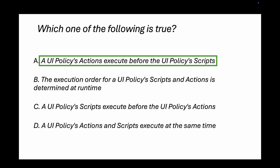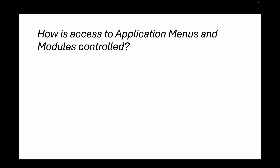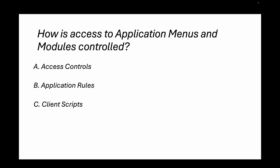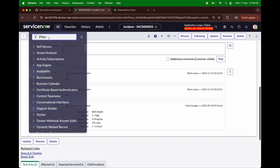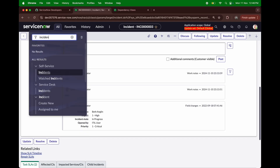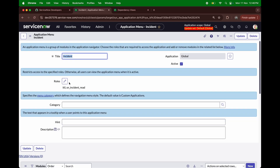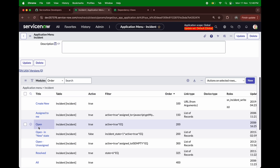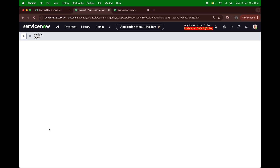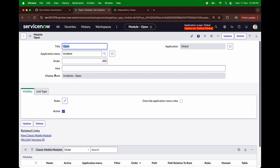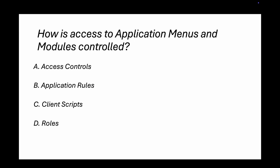Question 5: How is access to application menus and modules controlled — by access controls, application rules, client scripts, or roles? Let me show you in my PDI. Opening the Incident application and clicking 'Edit Application', you can see access is controlled by roles. Opening a specific module like 'Open Incident', the visibility can also be controlled with roles. So the right answer is roles.